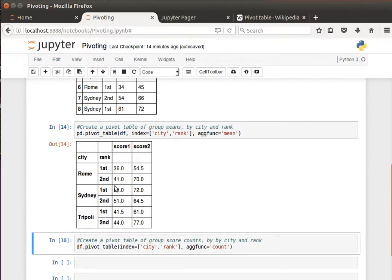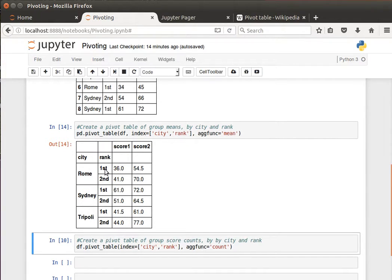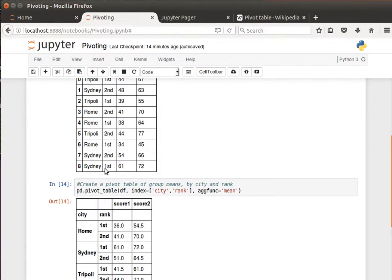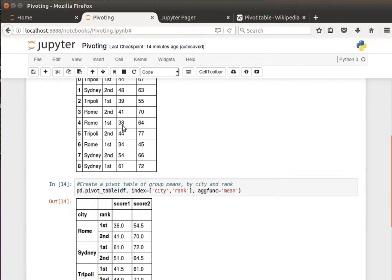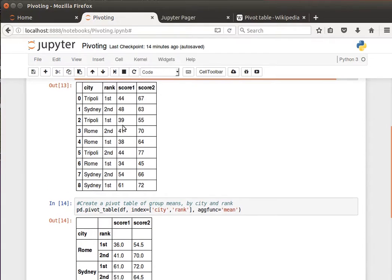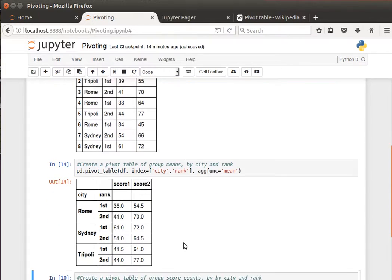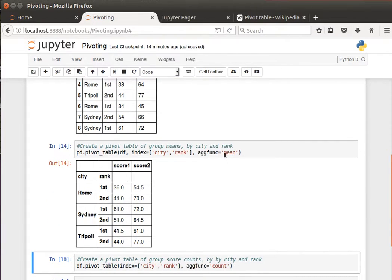And then now in the scores, I have the average. So for Rome first, we have Rome first here 34, Rome first here 38. The average of that is 36 for score one, likewise for score two and so on. That's using the mean or the average.